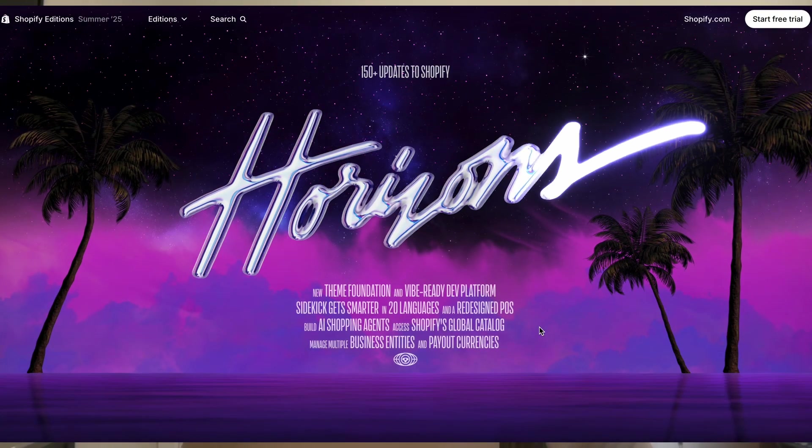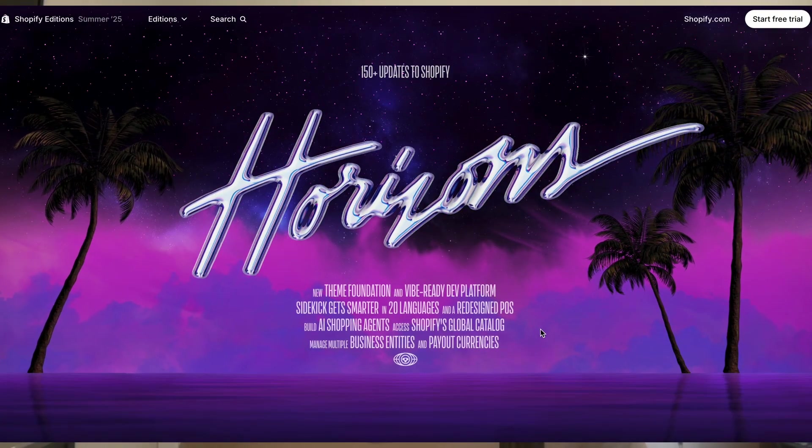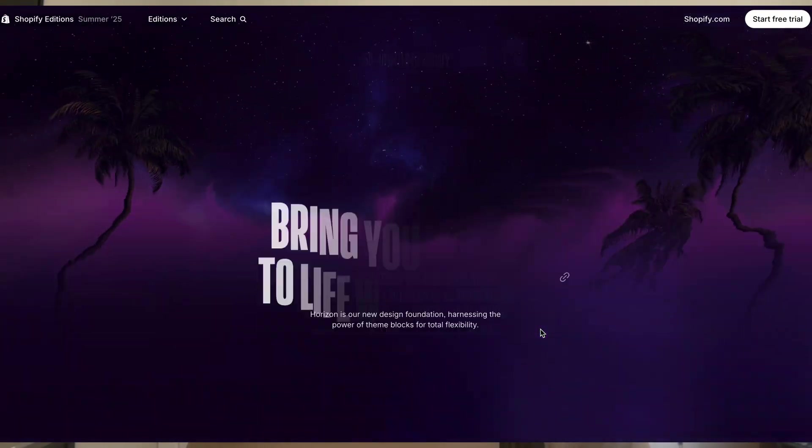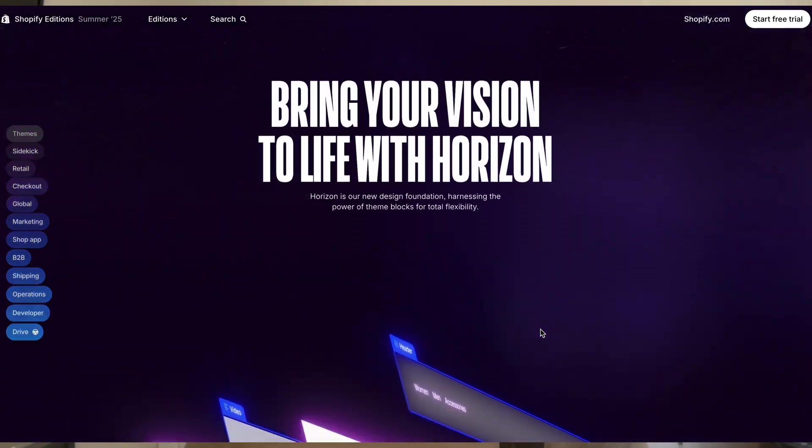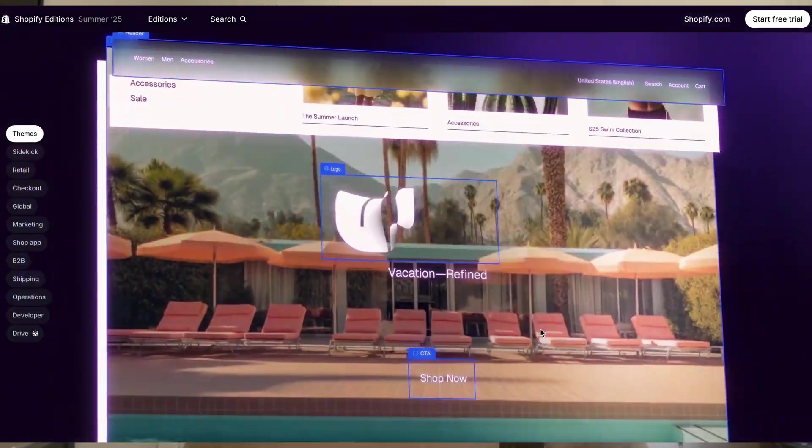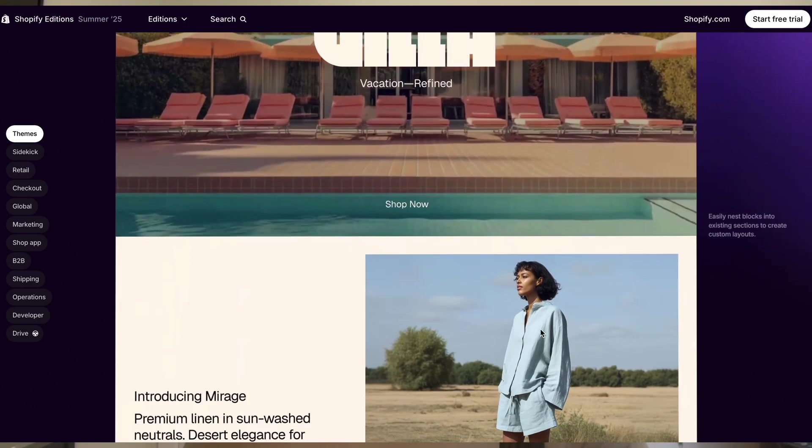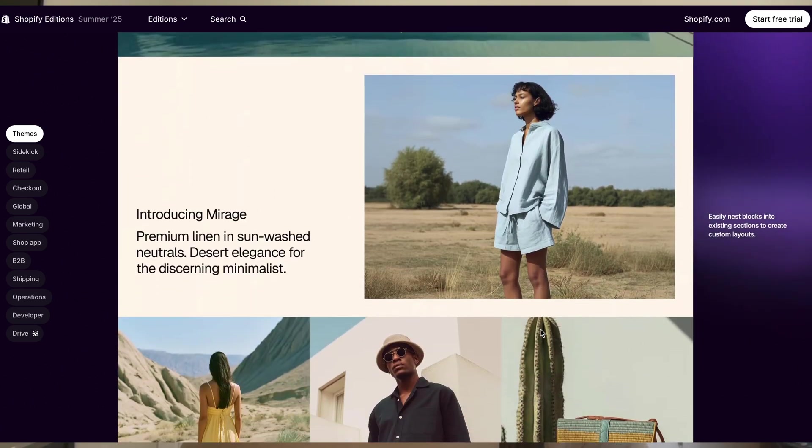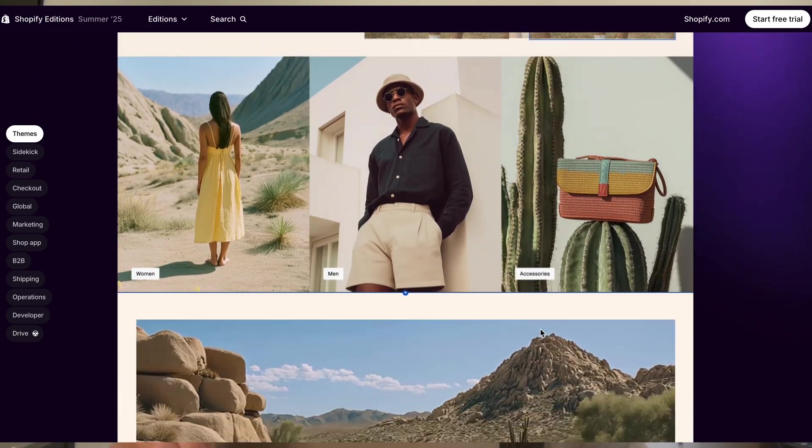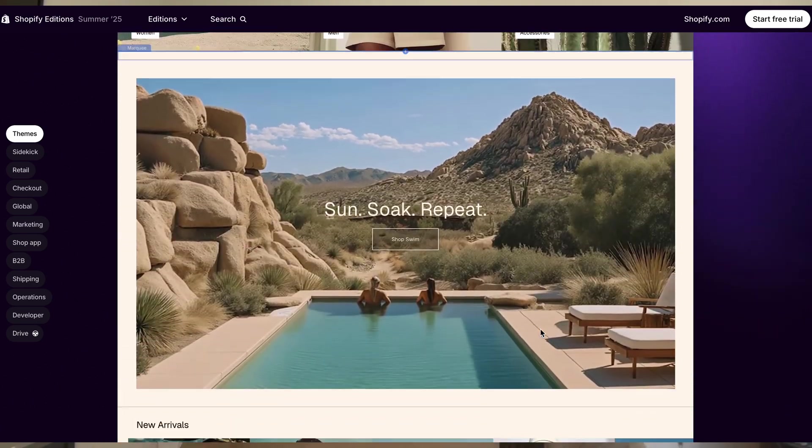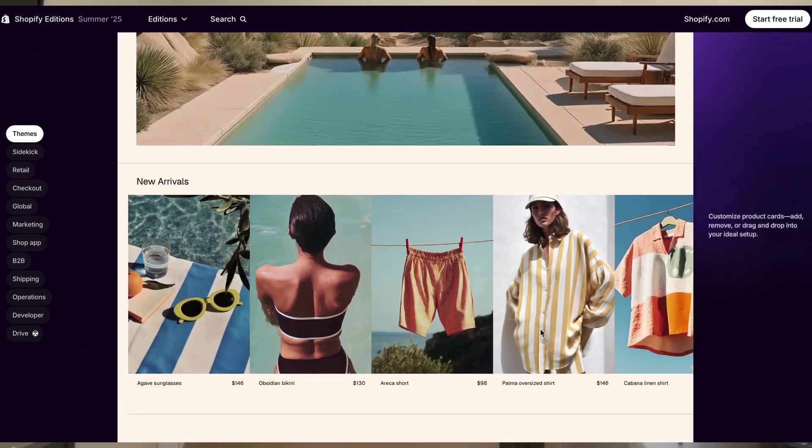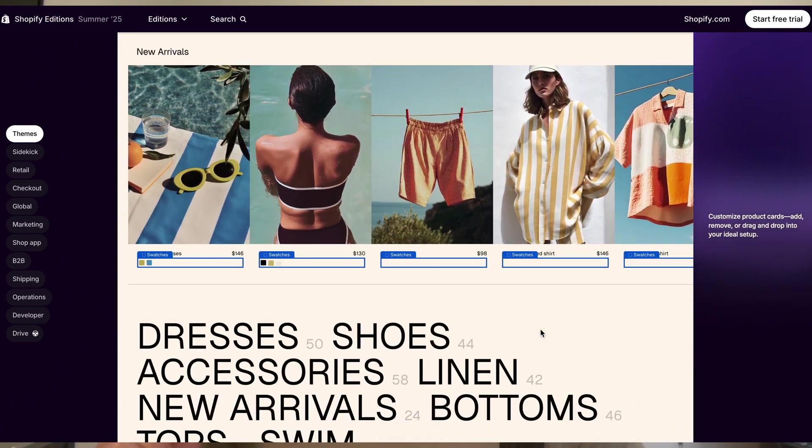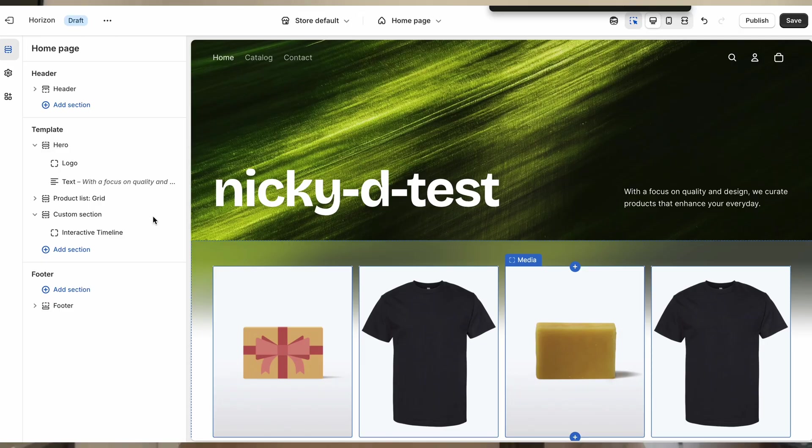Shopify just announced some major new features and additions that are further integrating generative AI into your store and even your theme. Today I'm going to show you how you can utilize the AI-powered theme block customizer that lives within the theme editor where you're already making UI changes.